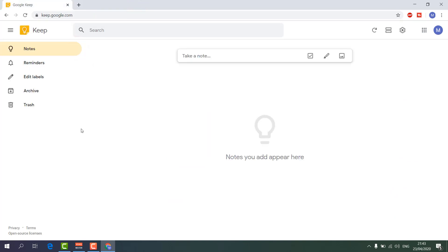This is the Google Keep interface — it's basically a virtual notepad where you can save notes, set reminders, and do many things. For example, if you want to go buy something and make a shopping list, you can do it here. You can also make personal contact notes or remember anything you want.